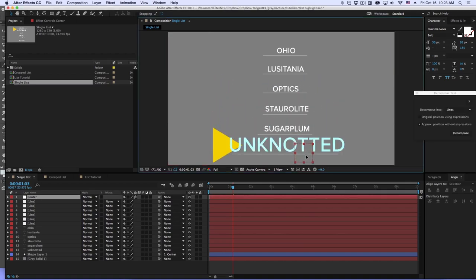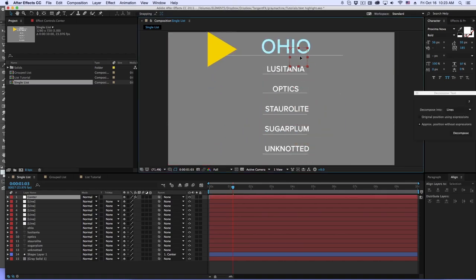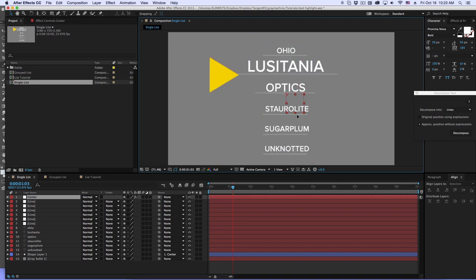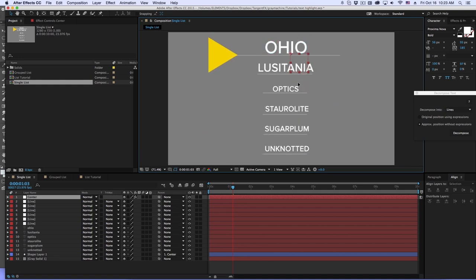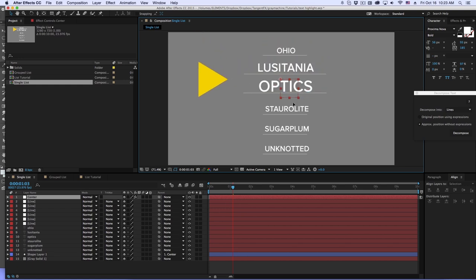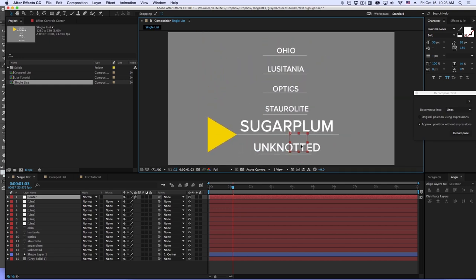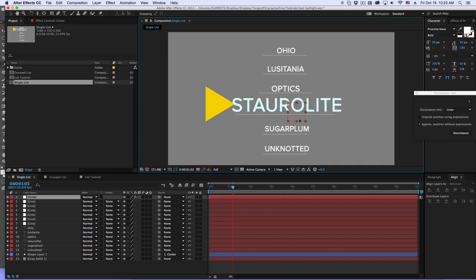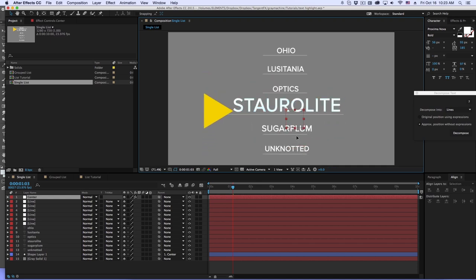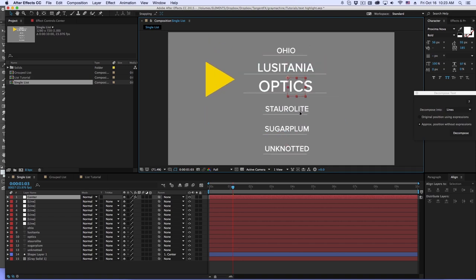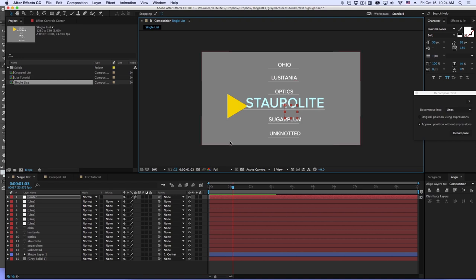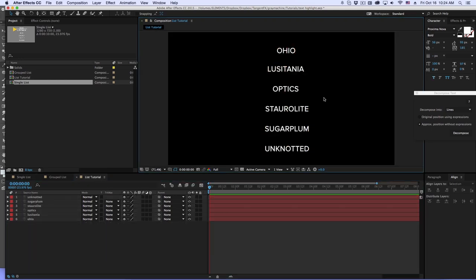Hi folks, Harry Frank from Grey Machine here. In this tutorial I want to cover a concept that I've used for quite a number of years but never gotten around to recording a tutorial on: automating highlight or rollover effects in After Effects. You can do this with text, shape layers, solids, or anything like that. This is an automated process and one of those things where if you had to manually animate it, it would be a nightmare — expressions make this so much easier.